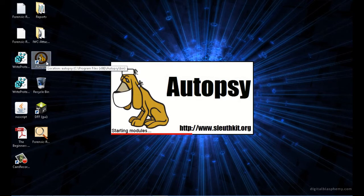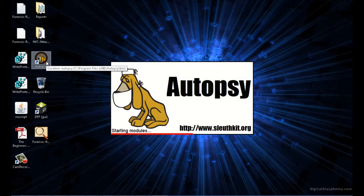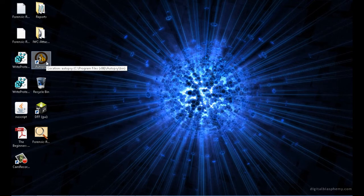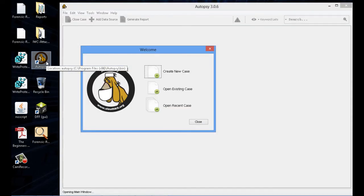Now we're going to open up Autopsy. Autopsy is a great free resource. It's one of the things, you get what you pay for. This is free. You actually get a lot, even though it is free. So go ahead and start a new case.